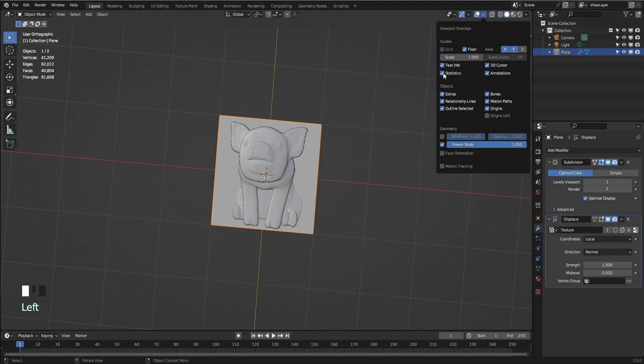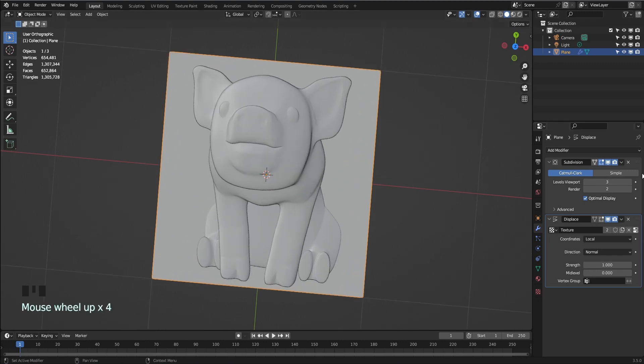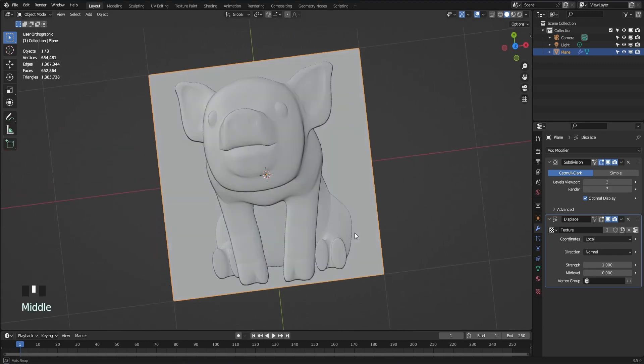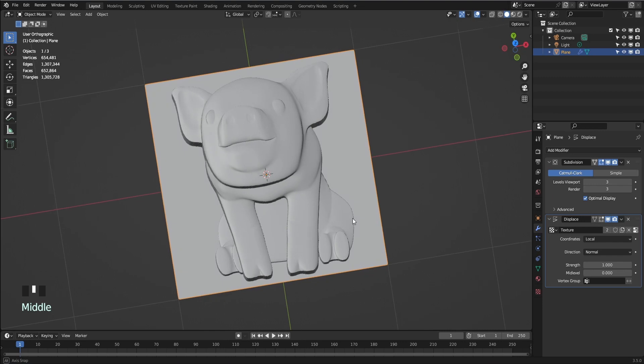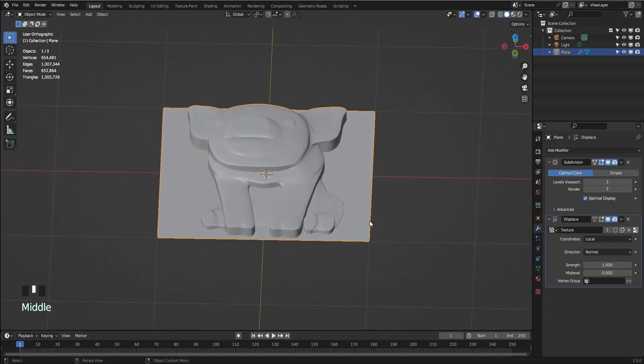In the Show Overlays tab, I like to select on statistics to show the amount of geometry I'm working with, but this step is not required. You can increase the number of subdivisions in the subdivide modifier to get the best detail from the image.